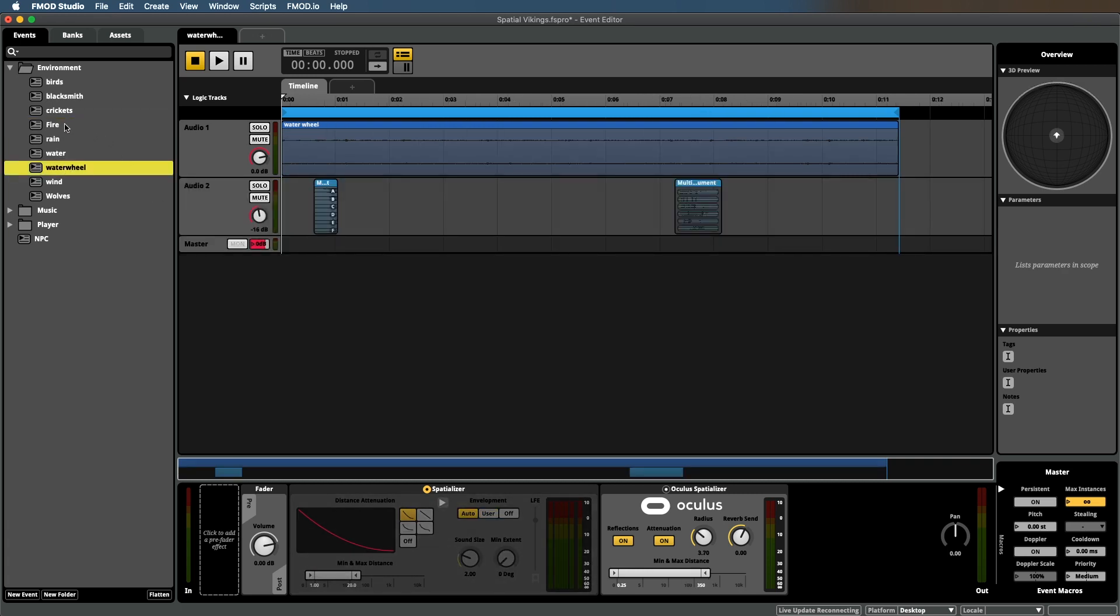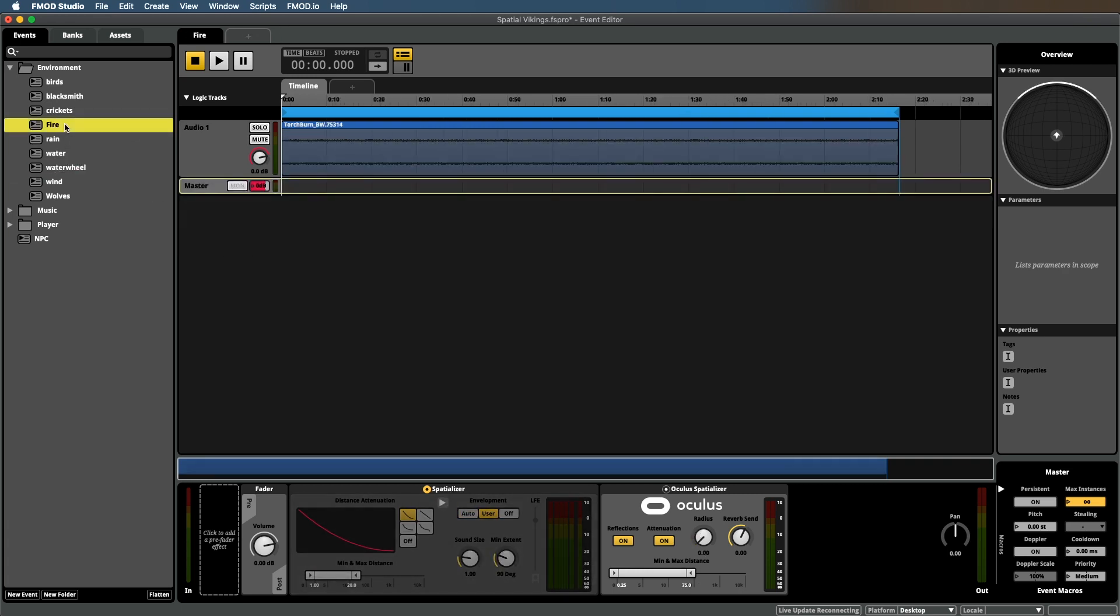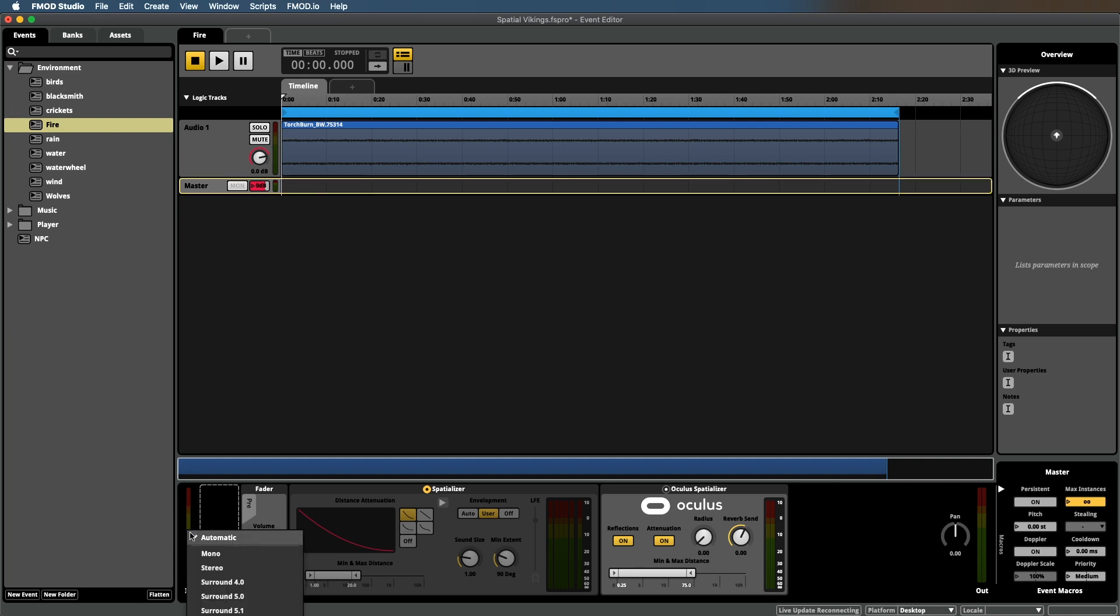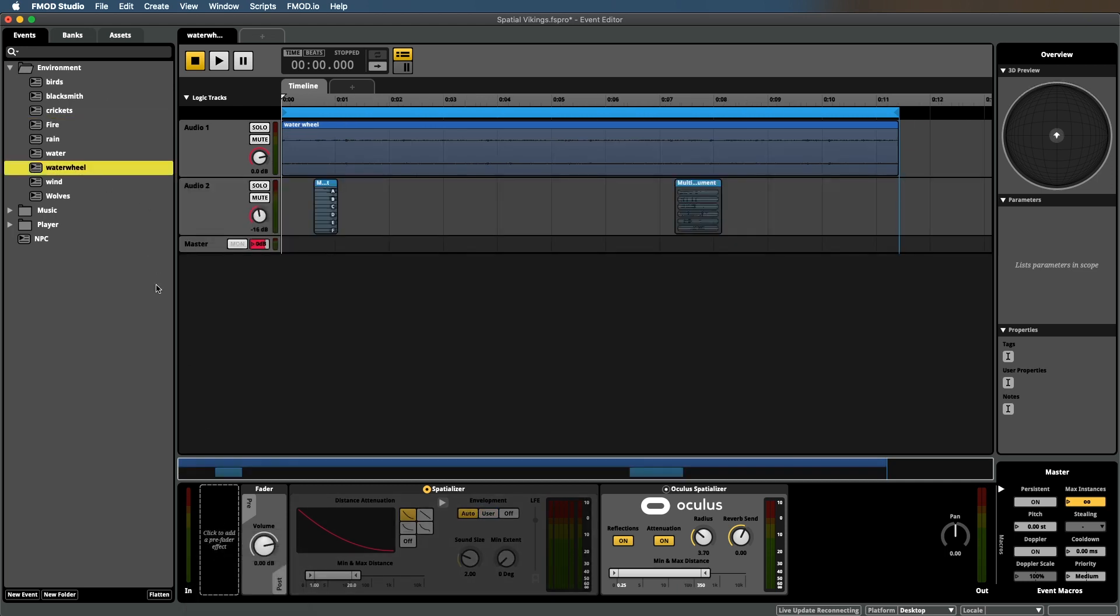You do need to make sure that these files are mono. Right now you can see that it is a stereo file. That's not really relevant for now, but what you need to do is click on the master channel, and then here in this volume meter right-click. By default it's set to automatic, but set it to mono. Do that for the water wheel as well.